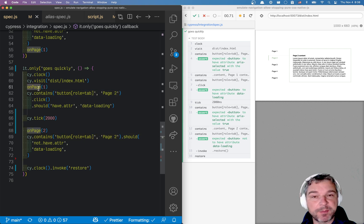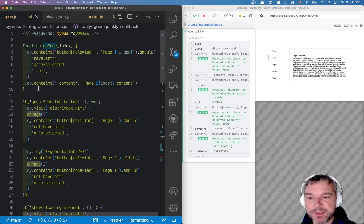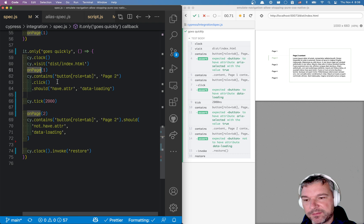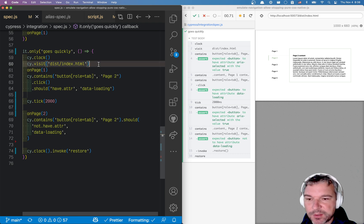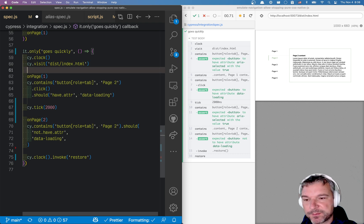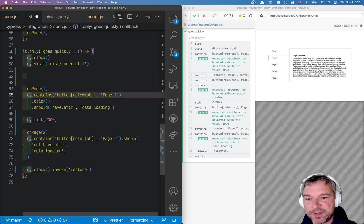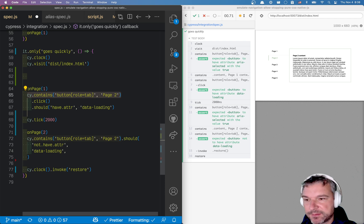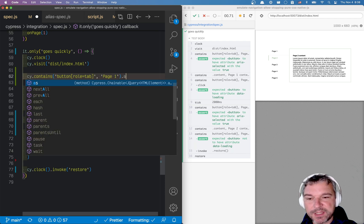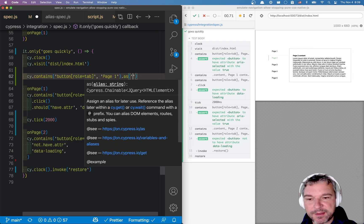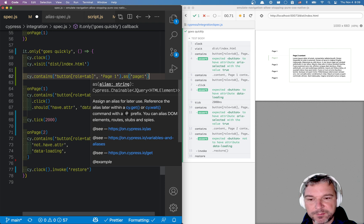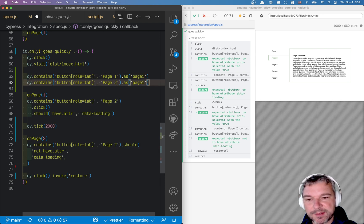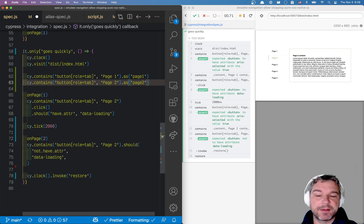Especially if you consider that I'm already using a couple of utility functions. So here's what we can do. After we visit the page, we can grab this element, let's say page one, and we can save it as an alias, page one, and we can grab page two and save it as another alias.